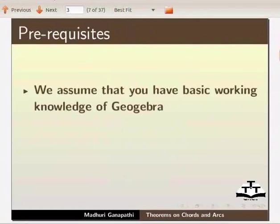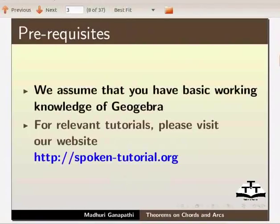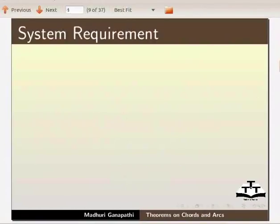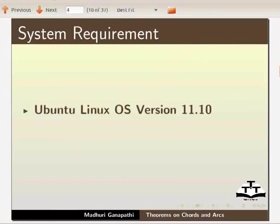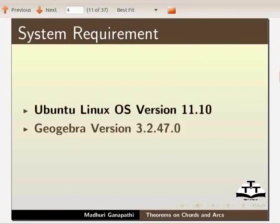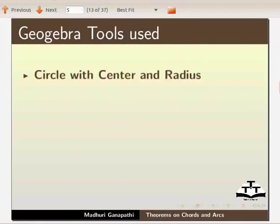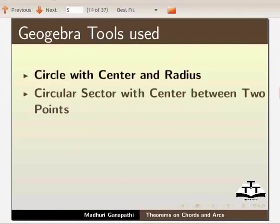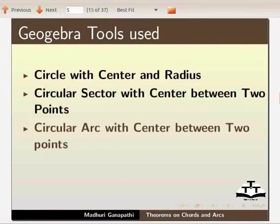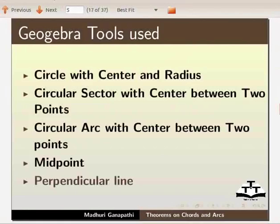If not, for relevant tutorials, please visit our website. To record this tutorial, I am using Ubuntu Linux OS version 11.10, GeoGebra version 3.2.47.0. We will use the following GeoGebra tools: circle with center and radius, circular sector with center between two points, circular arc with center between two points, midpoint and perpendicular line. Let us open a new GeoGebra window.